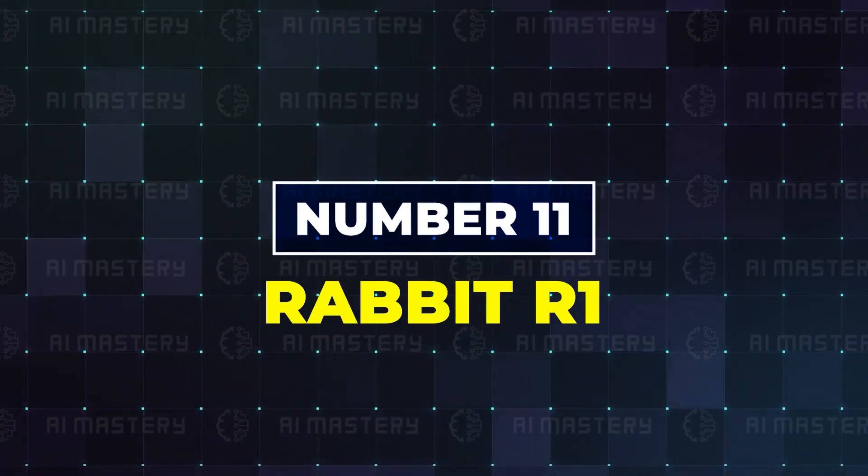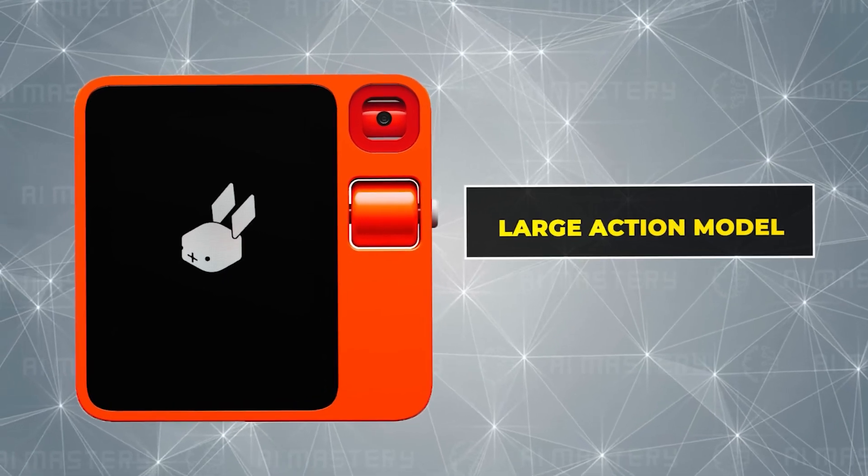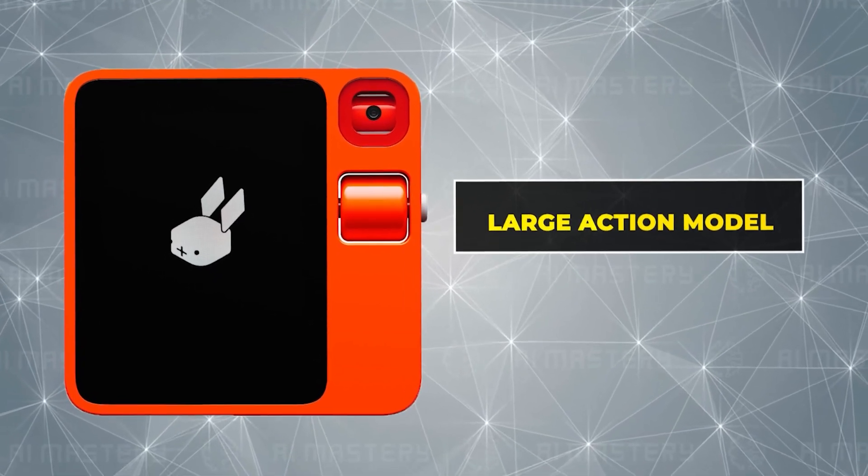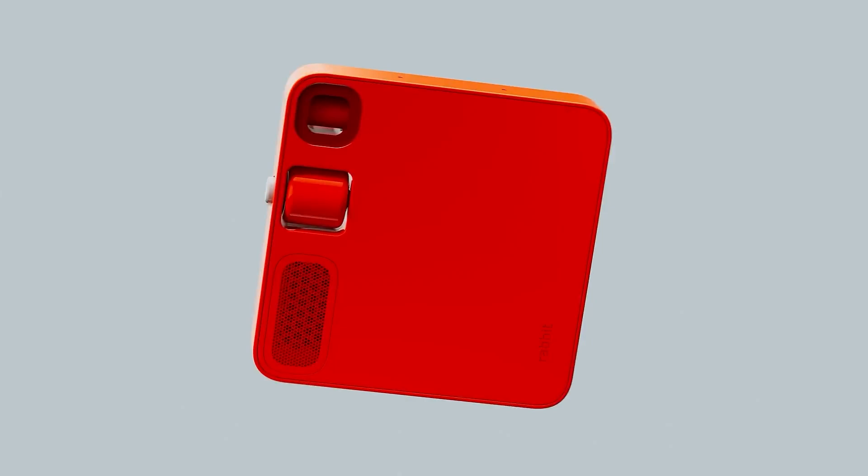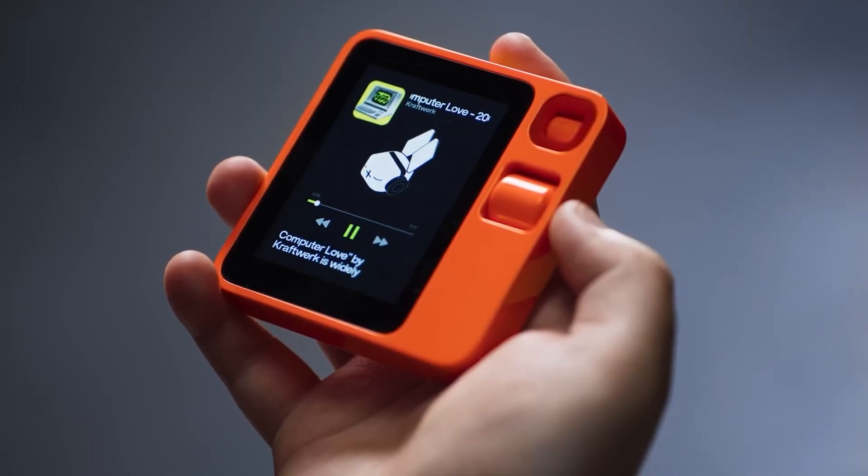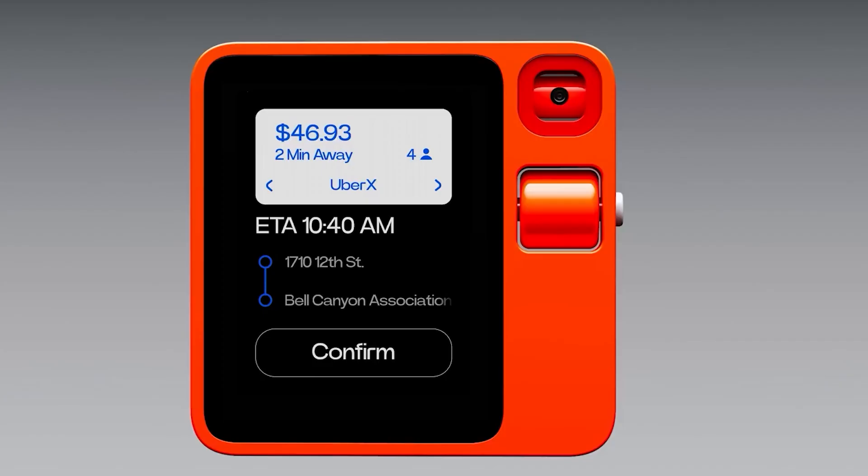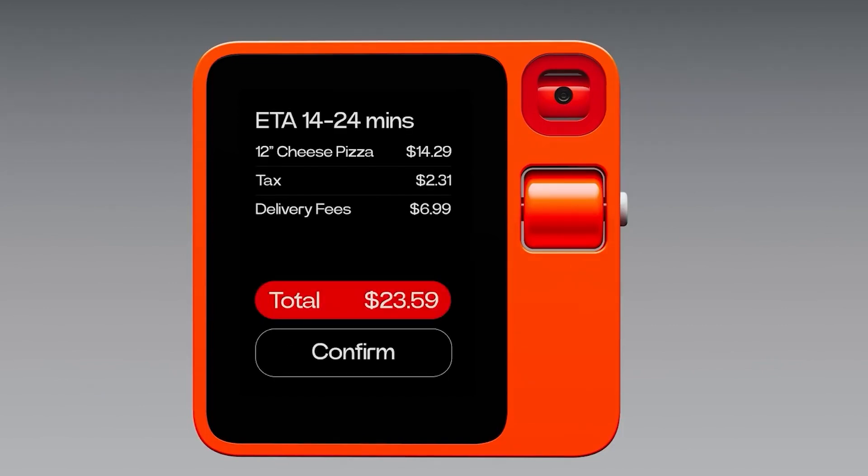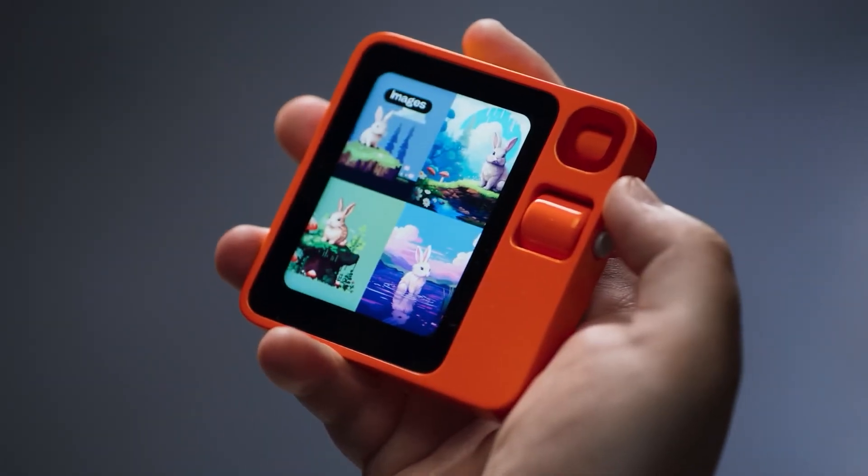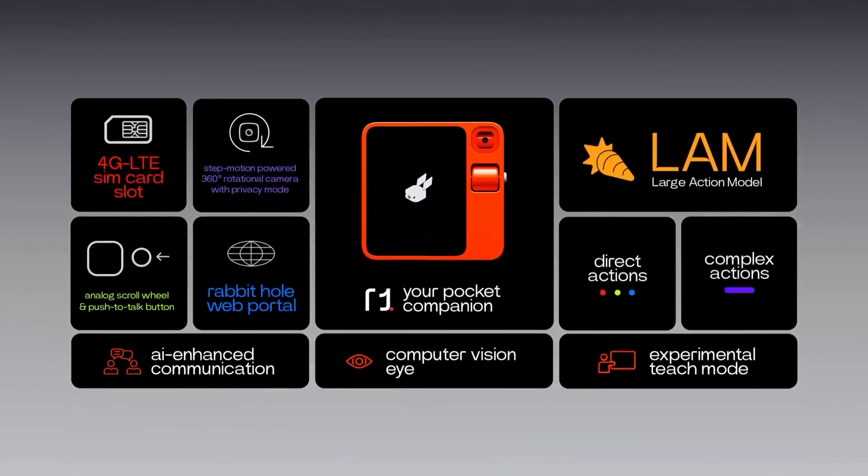Rabbit R1. Powered by a large action model, this new device isn't just a chatbot. It's a device for doing almost anything. Rabbit OS can control your music, order a car, buy your groceries, send your messages, and more, all through a single interface. No balancing apps and logins, just ask for what you want and let the device deliver.